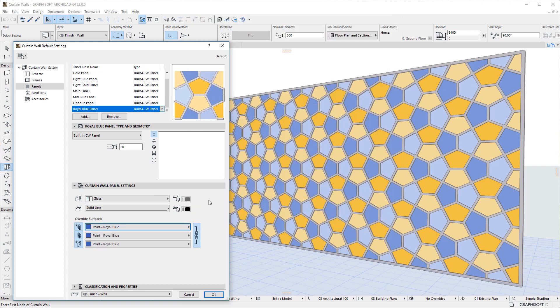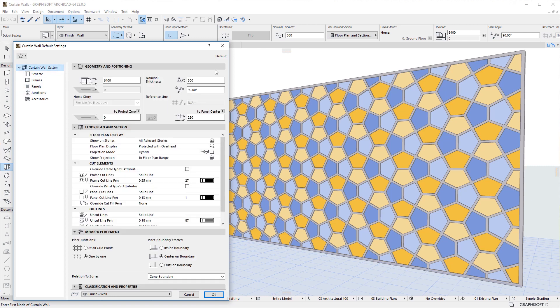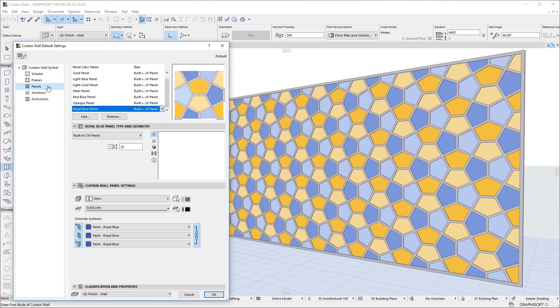Several settings can now be set on the panel class level, instead of the Curtain Wall System level. These are displayed in the Curtain Wall Panel settings panel.